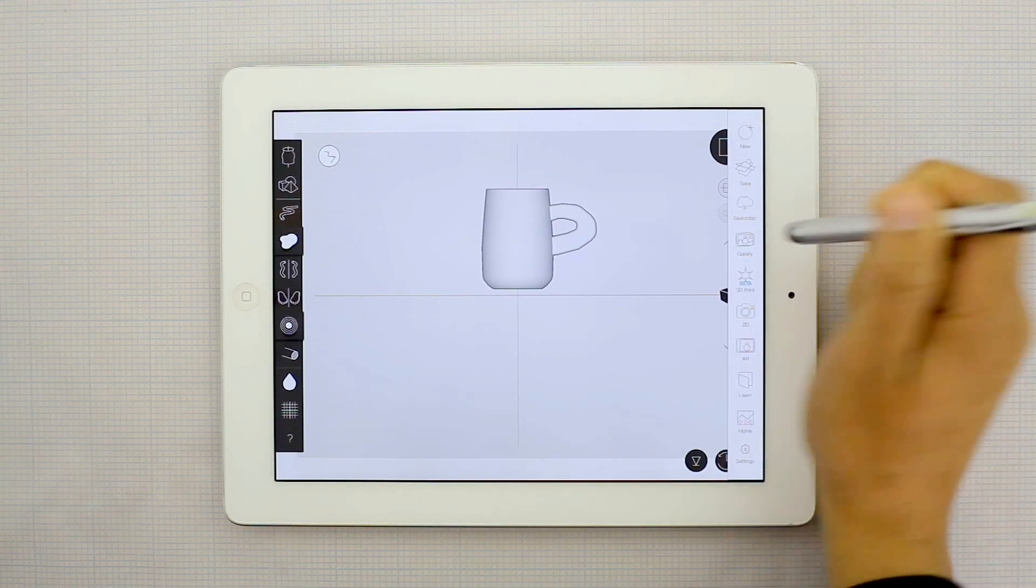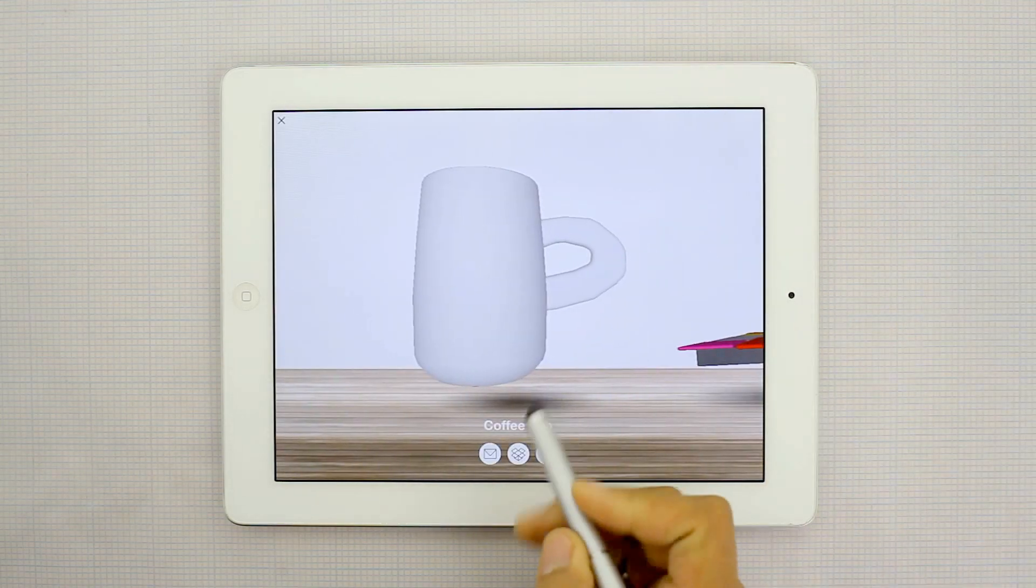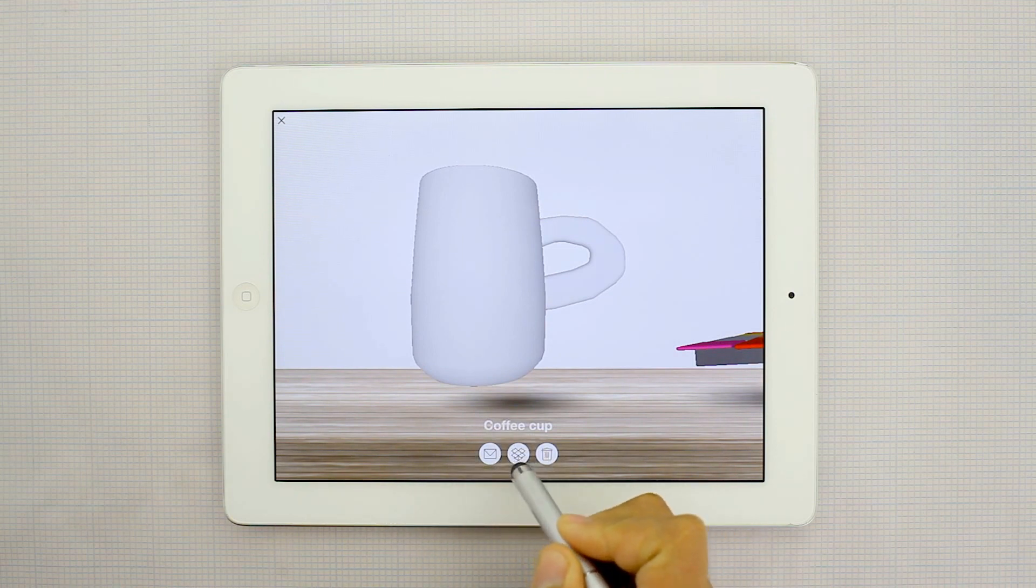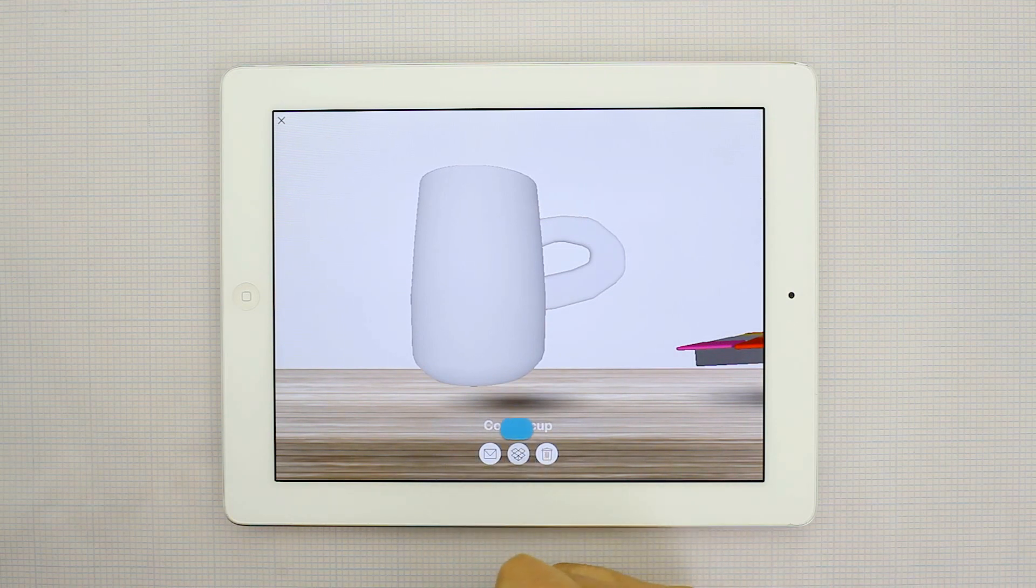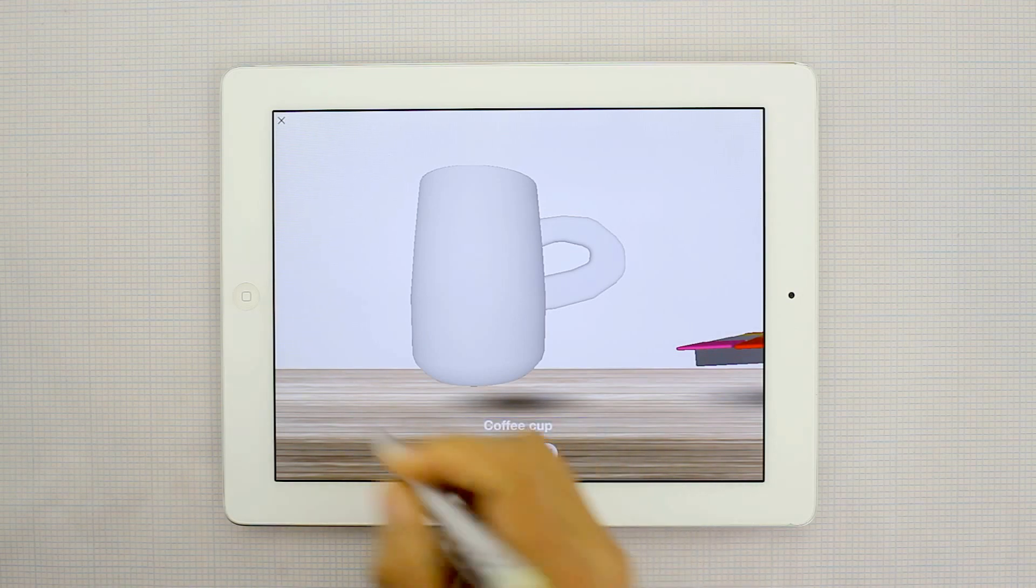Go to gallery and right from the gallery you'll see this button in the center here. It's Dropbox. Just click that and it automatically will upload to Dropbox.